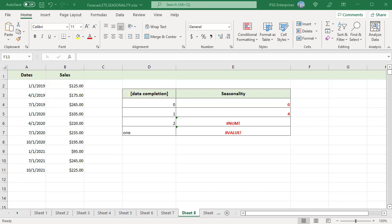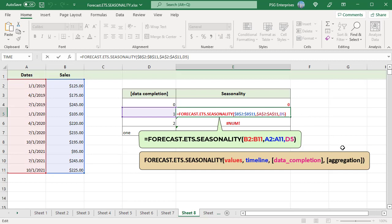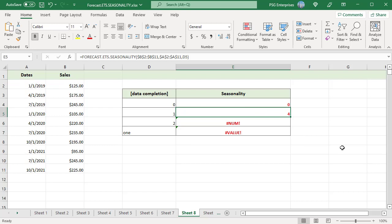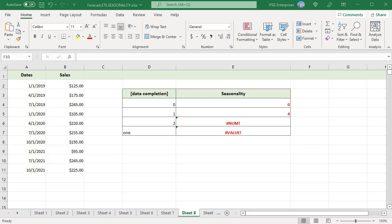The function can work with incomplete data where up to 30% of data values are missing. For example, with quarterly sales for three years where some periodic dates are missing (e.g., 10-1-2019, 4-1-2021), missing points are filled based on the data completion argument. If omitted, the default is 1. If 0 is passed, missing points are treated as 0. If 1 is passed, missing points are filled as the average of the neighboring points. The function returns different results based on the data completion value. If the data completion value is less than 0 or greater than 1, the function returns a #NUM! error. A #VALUE! error is returned if the data completion argument is non-numeric. If more than 30% of data points are missing, the formula returns an error.